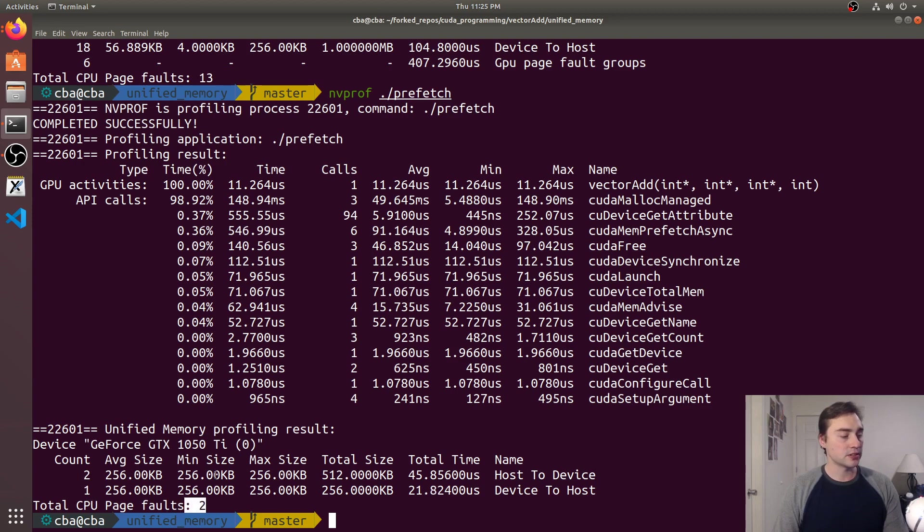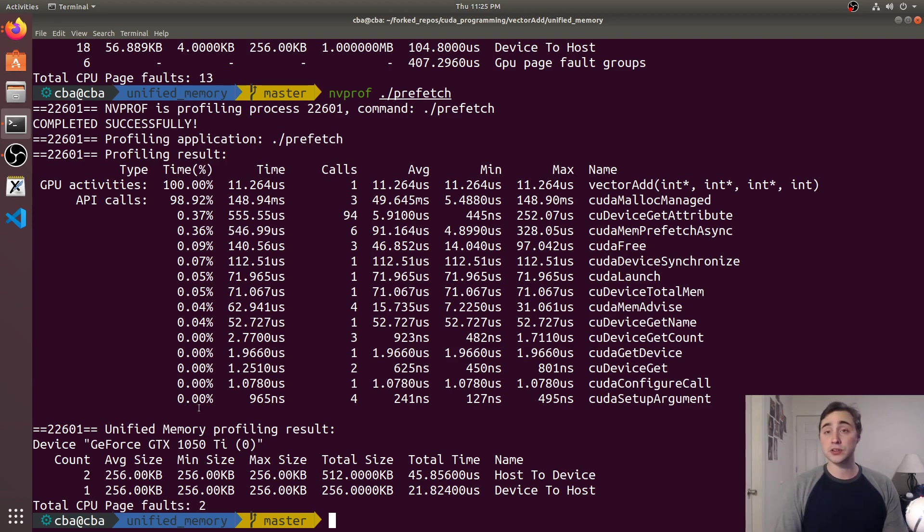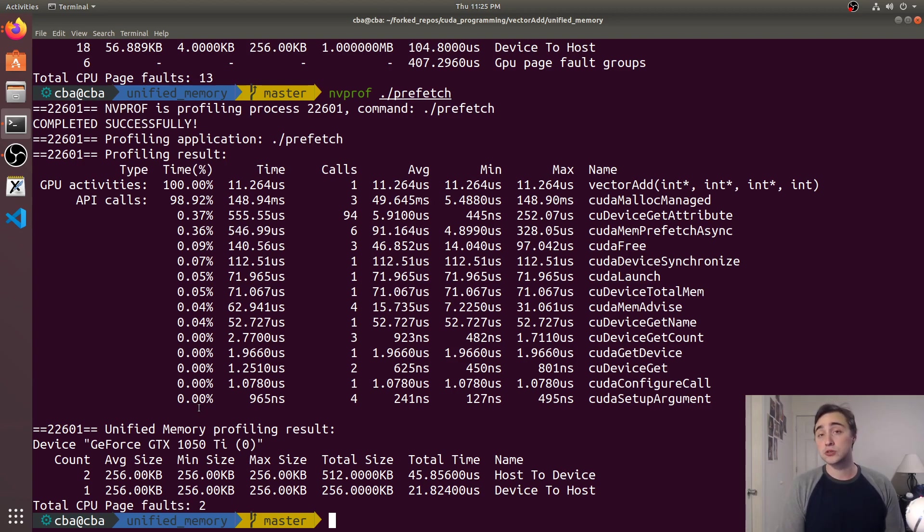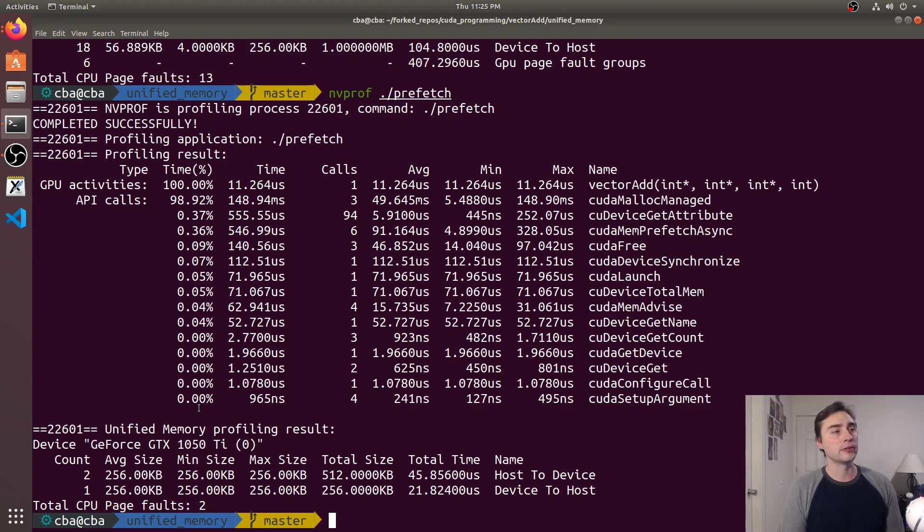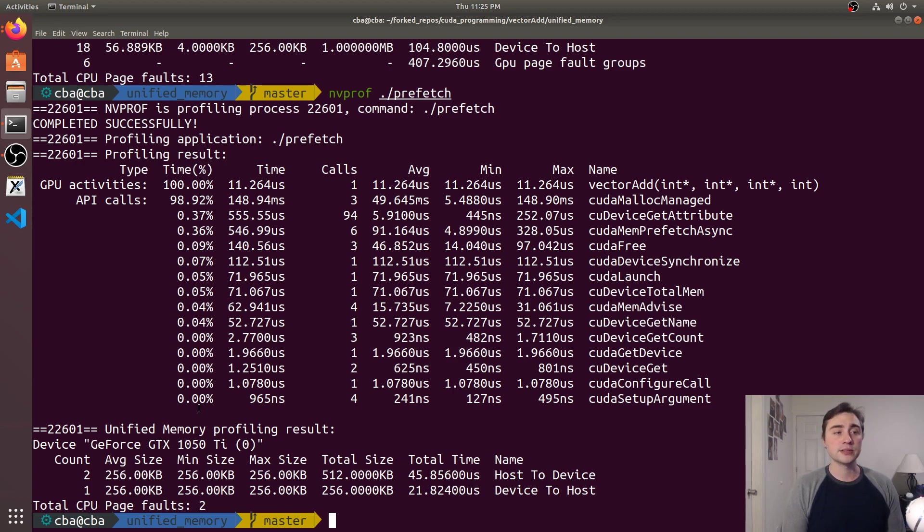But the unified memory one had two host to device transfers and one device to host transfer with only two page faults CPU total or only CPU page faults. So basically what ended up happening is that now it just looks like normal CUDA mem copy.